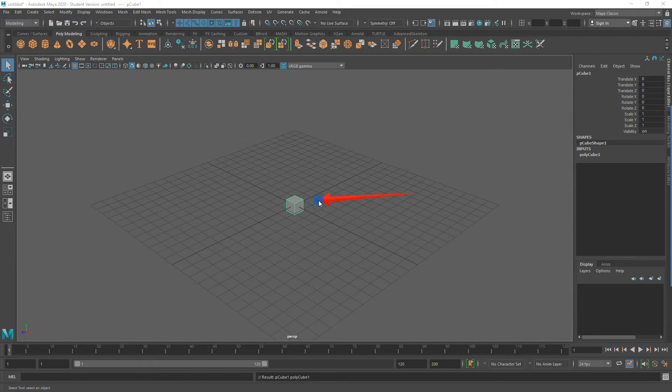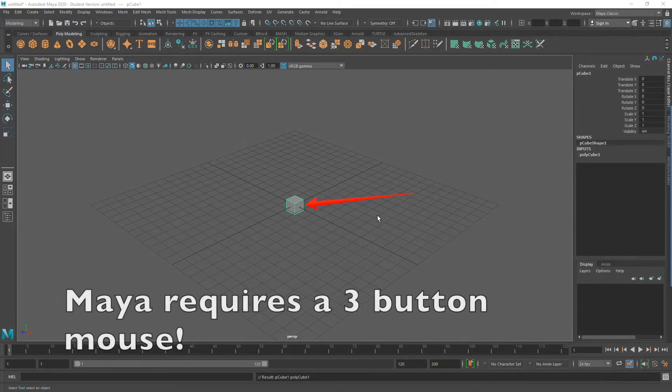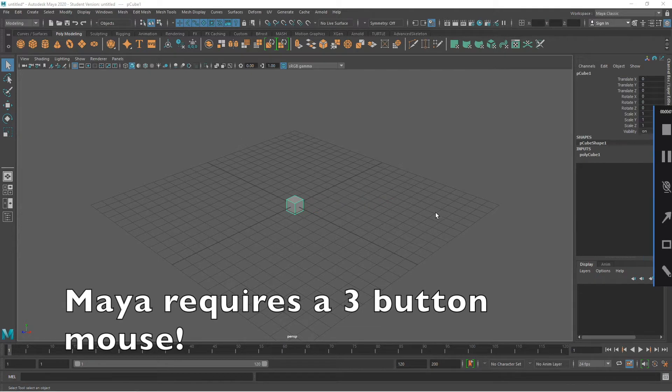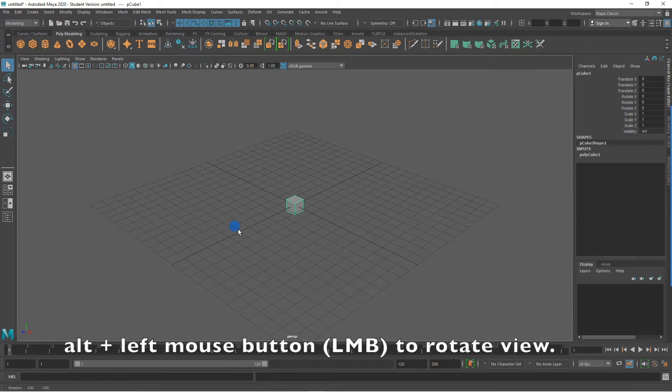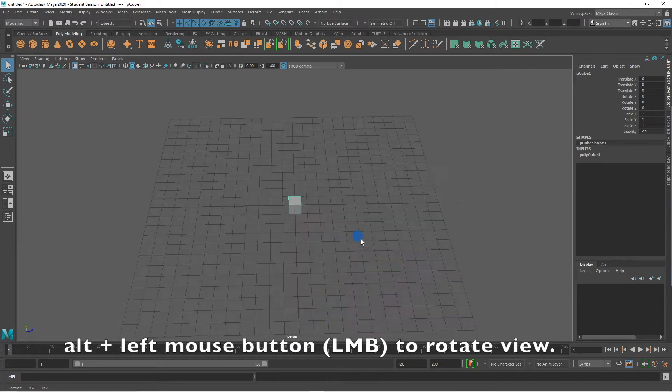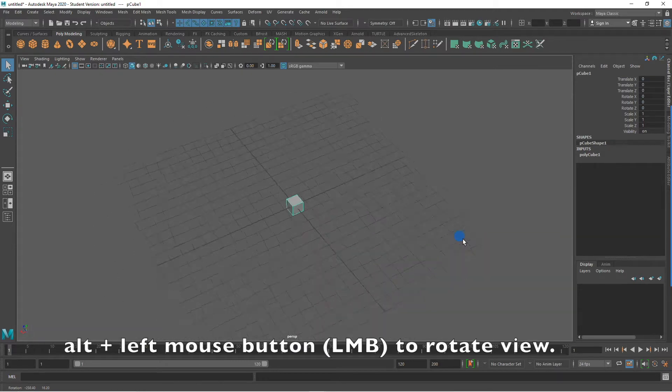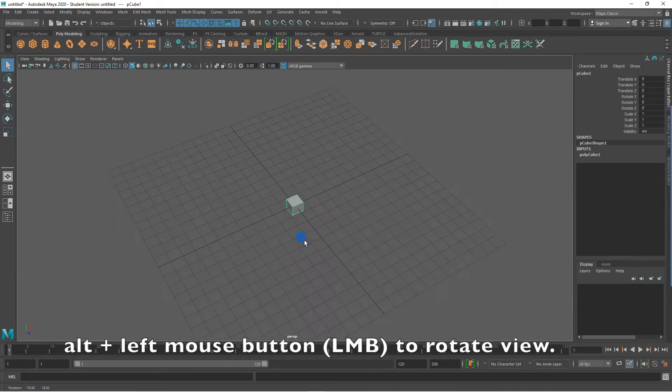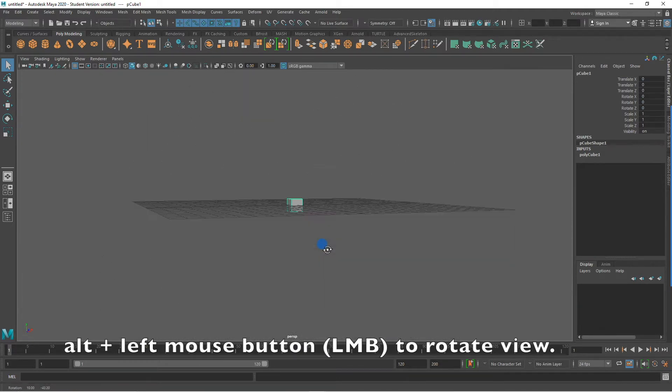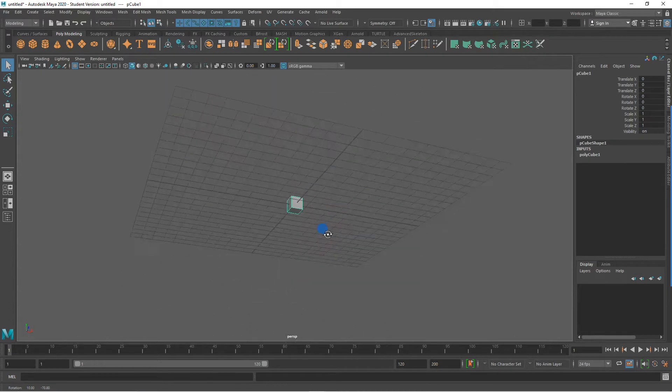That is because my cube was created at the origin of the world space. To navigate in 3D space in Maya, you will need a three-button mouse. Holding down the ALT key on my keyboard, along with the left mouse button, allows me to rotate my view.